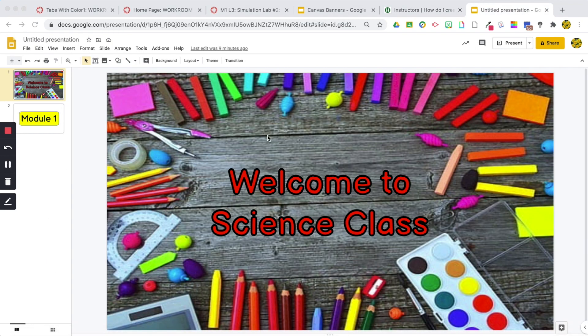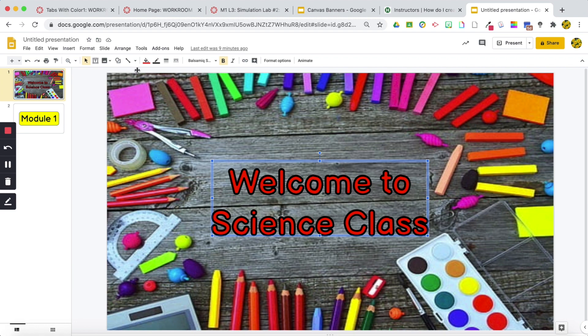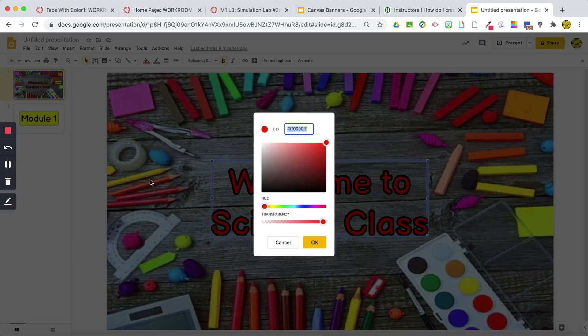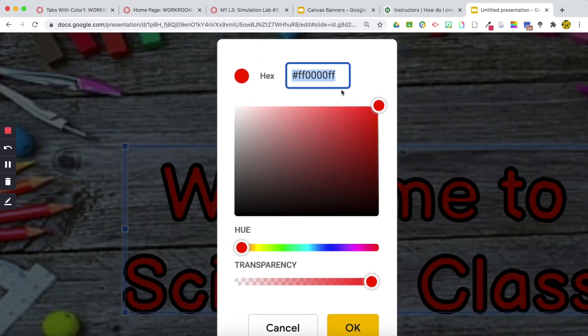Alright, so I've just opened up my Google Slide. I'm just going to click on the text here so that I can access my colors, and I'm going to go to custom. I'll zoom in and you can see up here,